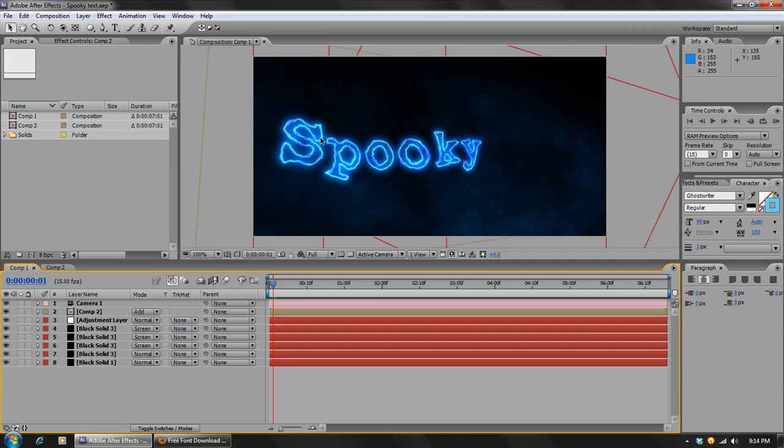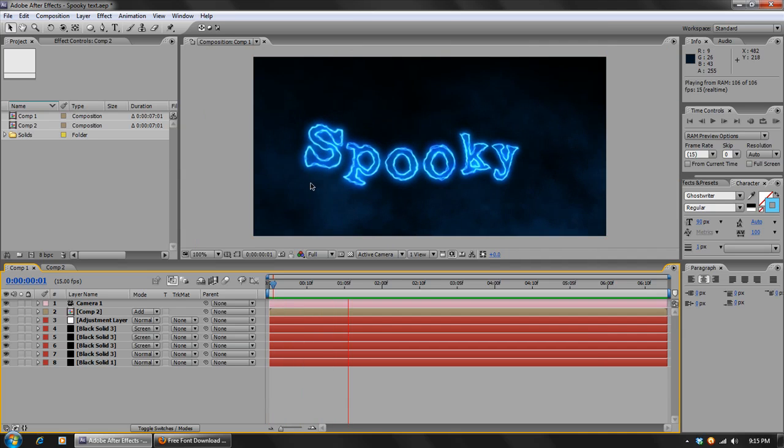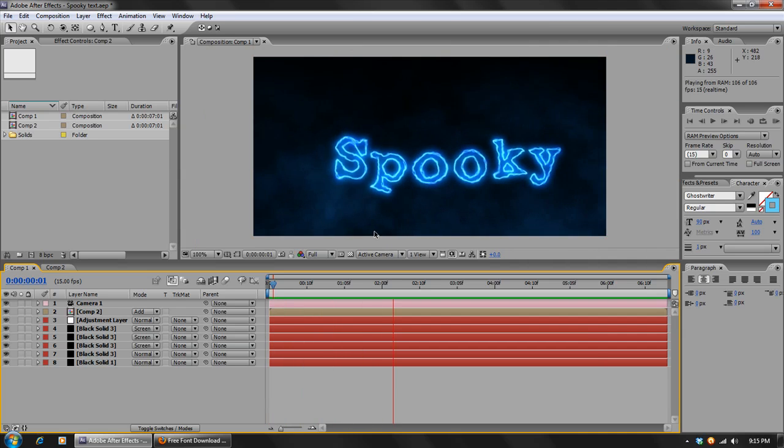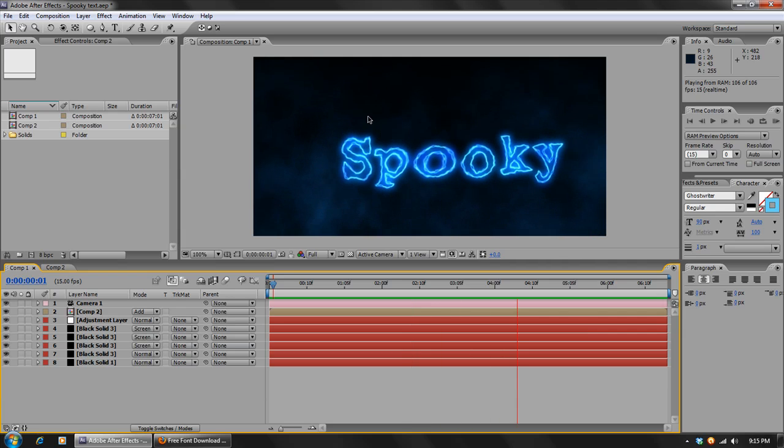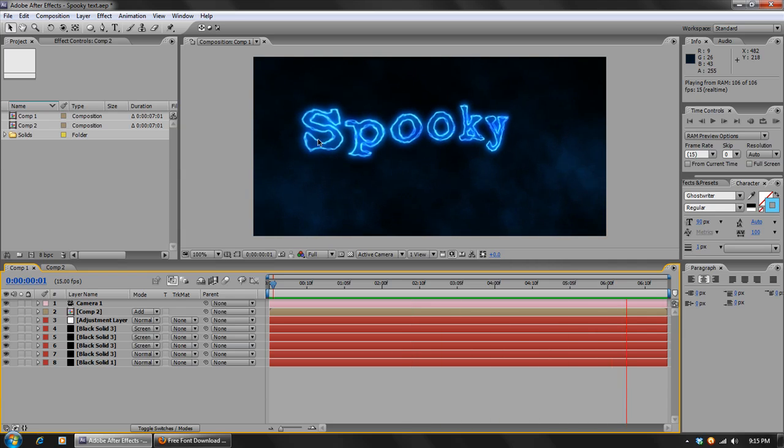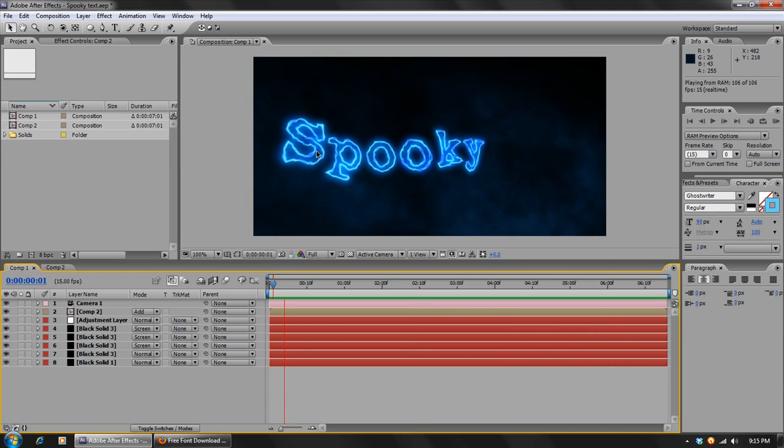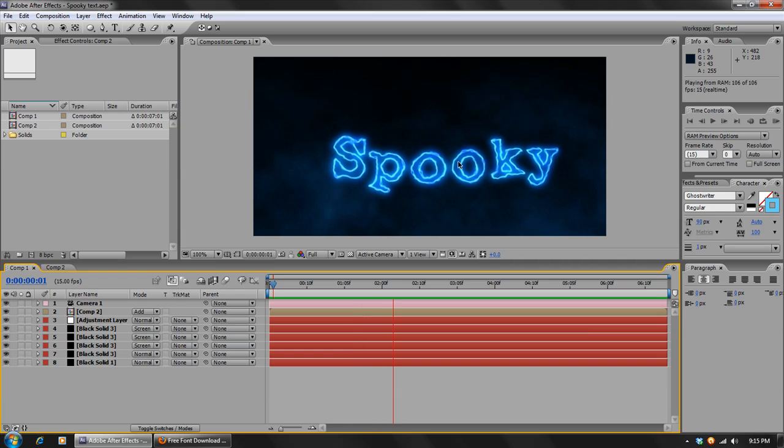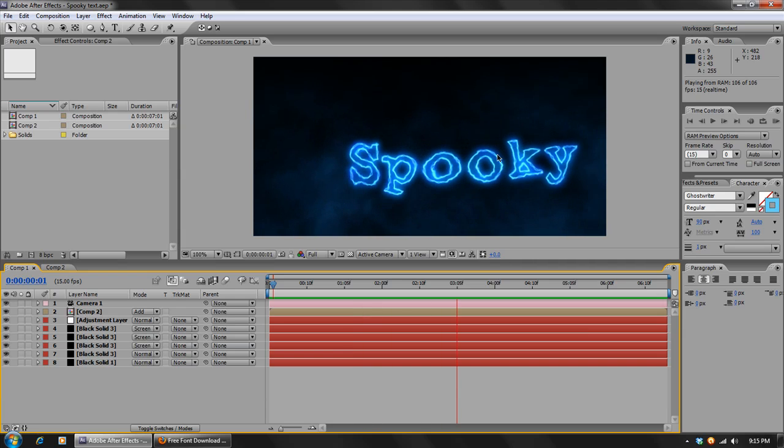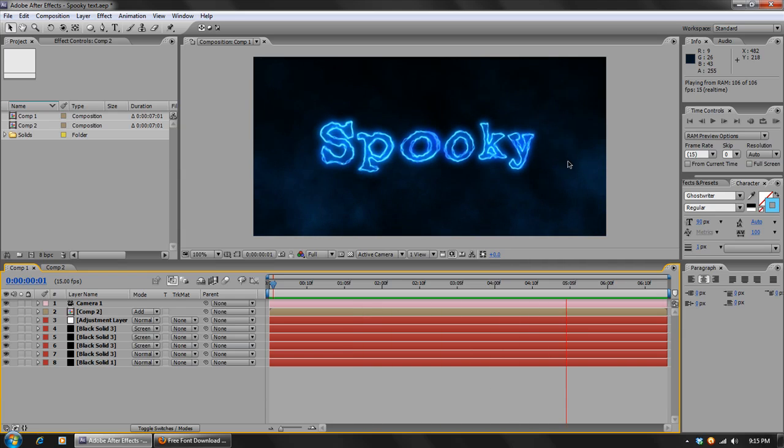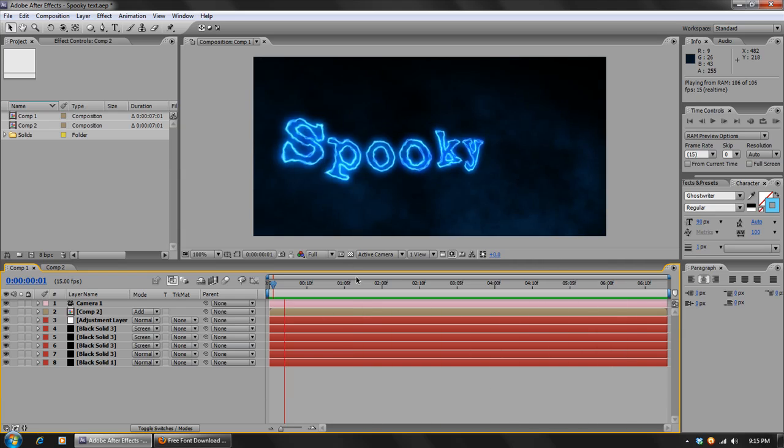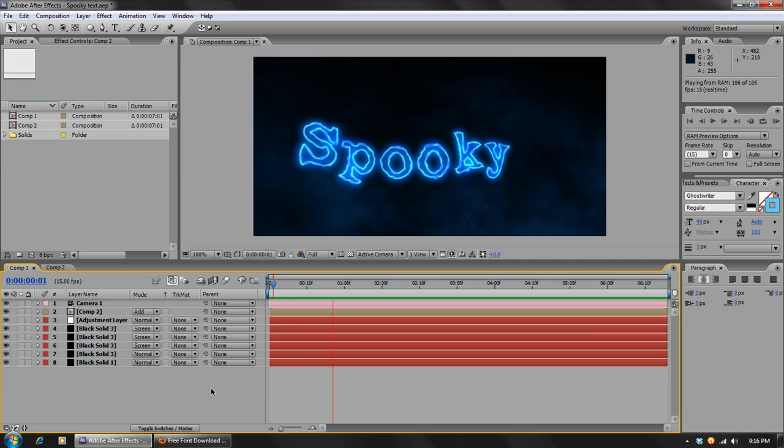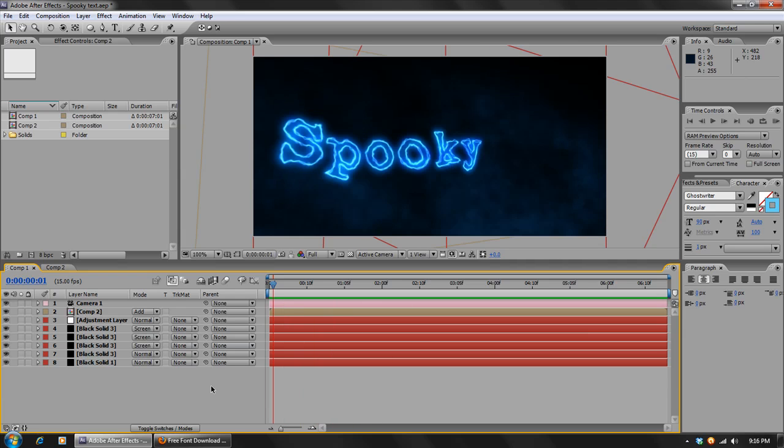In this tutorial we're going to be creating this kind of spooky effect, we'll take a look at that right now. Here we go. As you can see, it's this ghost kind of text, and it moves around and it has this wavy pattern to it along with some clouds in the background and a little bit of camera move. So let's go into After Effects and get started.